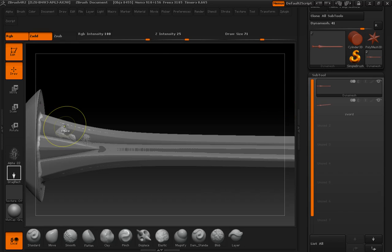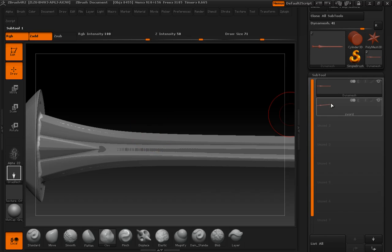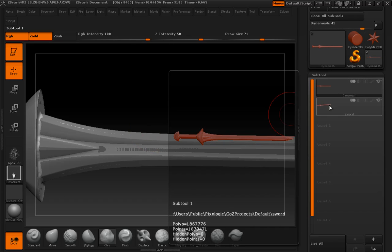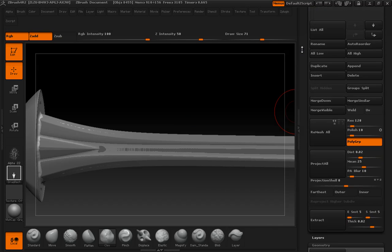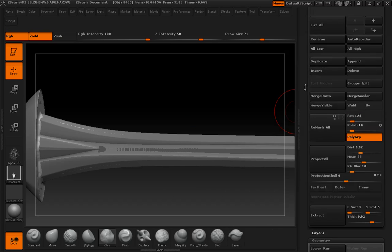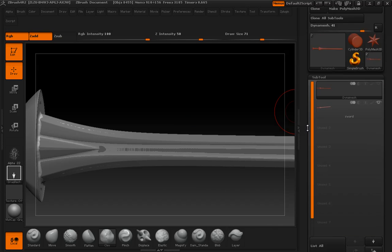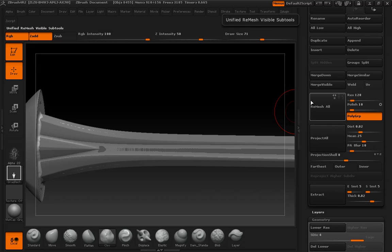I'm going to undo past my the mess I've made. I'm just going to select the new Dynamesh model and go down into the bottom of subtool.